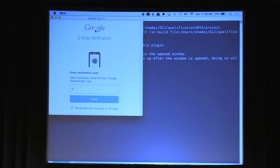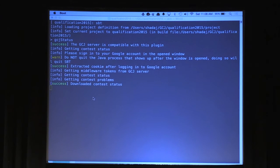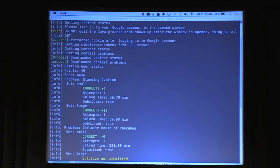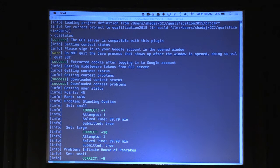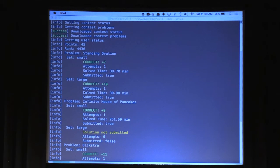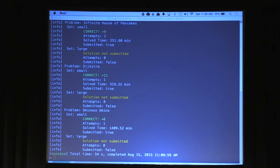I need my two-factor authentication code to verify. After signing in, it extracts the cookie needed to use Google Code Jam APIs, gets the middleware tokens — the cross-site request forgery tokens — then gets the contest status and problems. Here I can see the first problem: I got both the small and large datasets correct. For all other problems I only got the small dataset correct, so I wasn't able to get an algorithm fast enough for the large solutions.